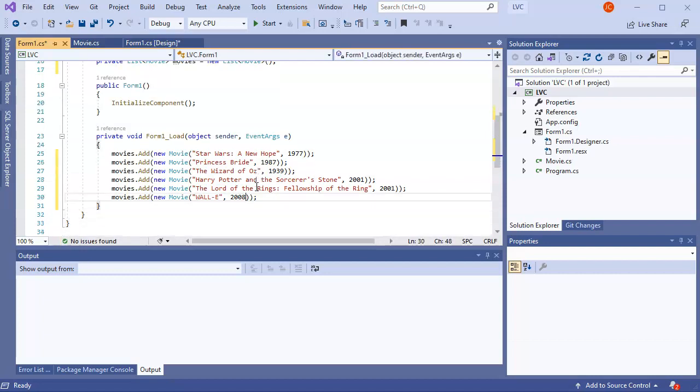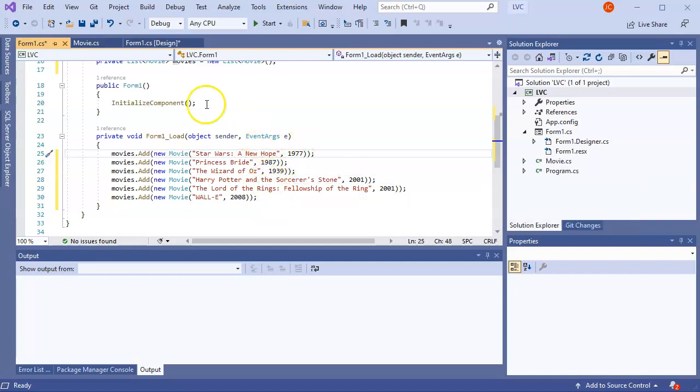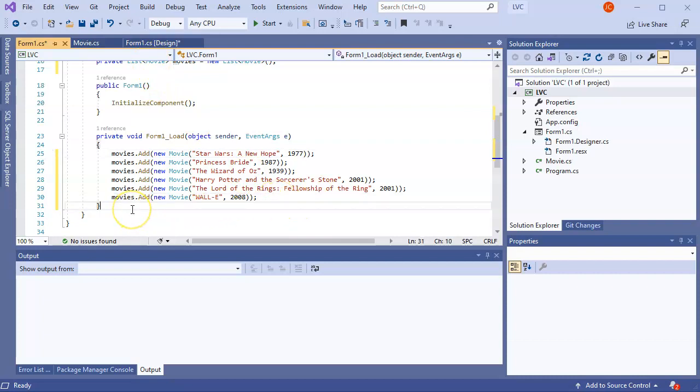So now I have a bunch of items inside my list. So it's not an empty list. Which allows me to then display stuff on my list view control.